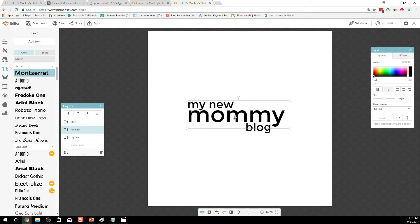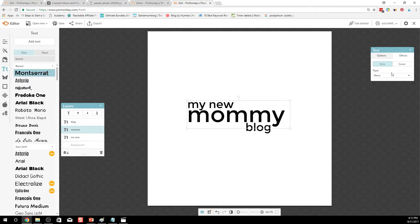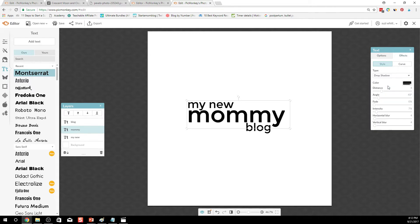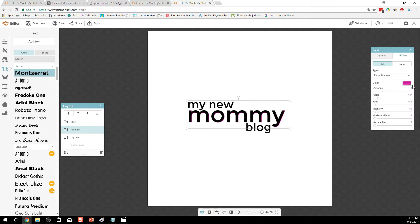So you can go to your text here. You can create all kinds of cool effects. Make a drop shadow and then make it a different color. Make the shadow a different color.